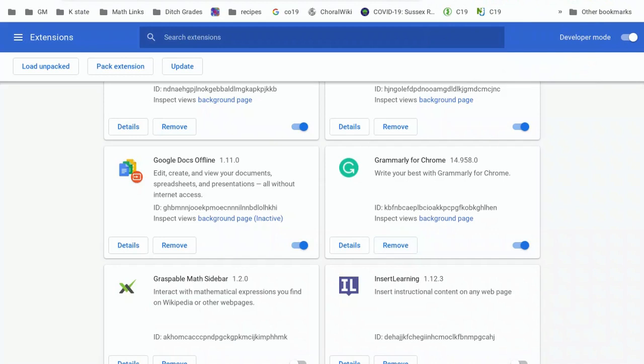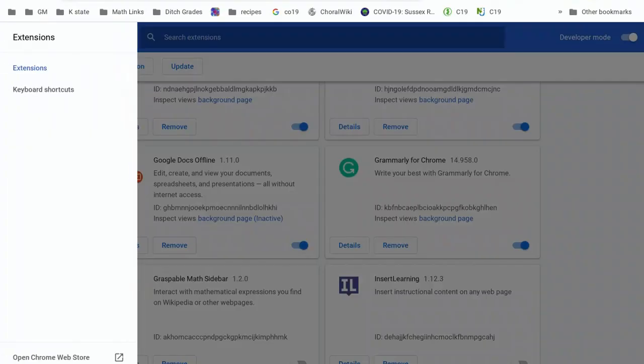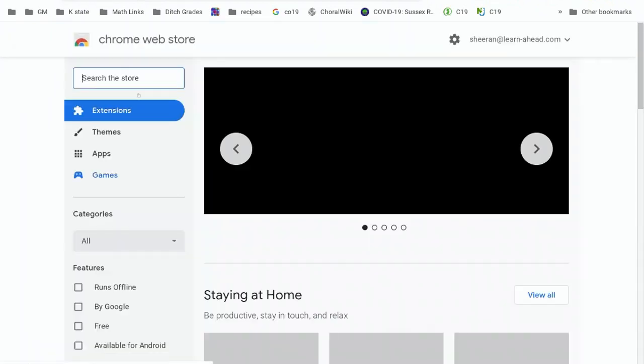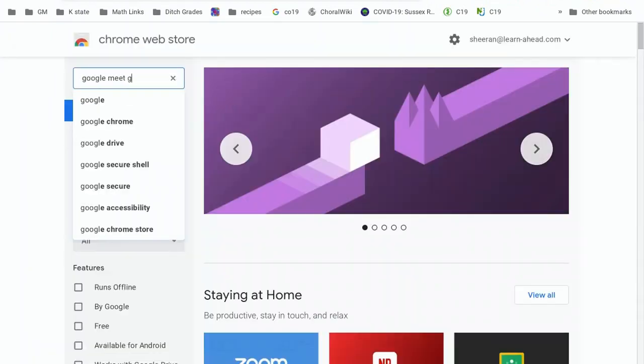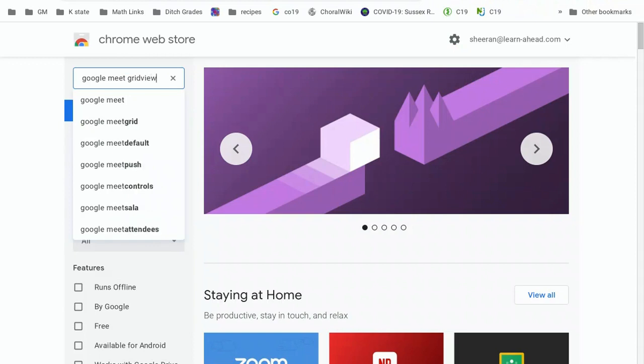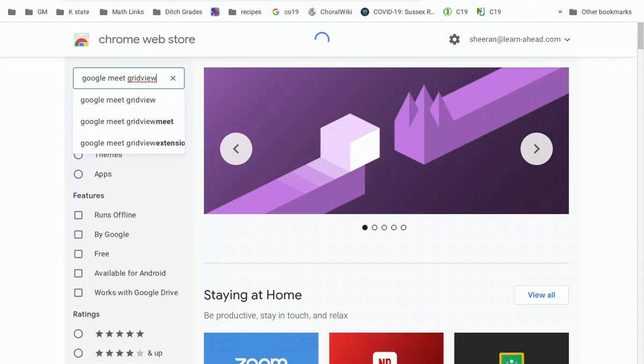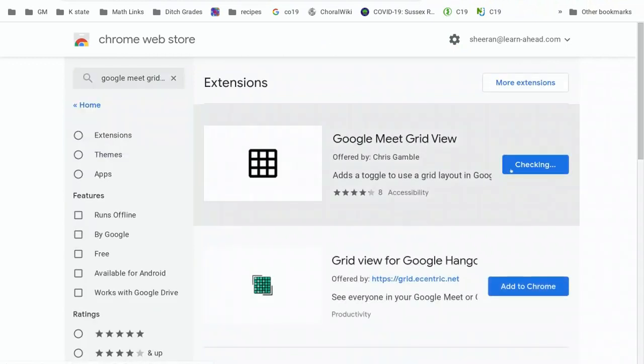As soon as you remove that, it is gone, and now we're going to click on the three-line hamburger, jump to the Google Chrome Web Store, and look for Google Meet GridView. There it is. Add it to Chrome again.